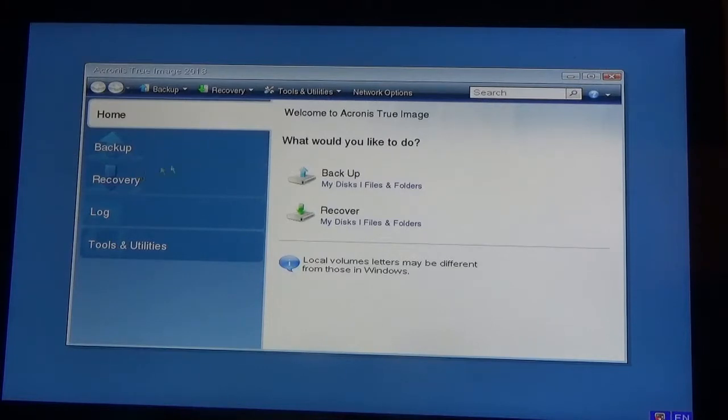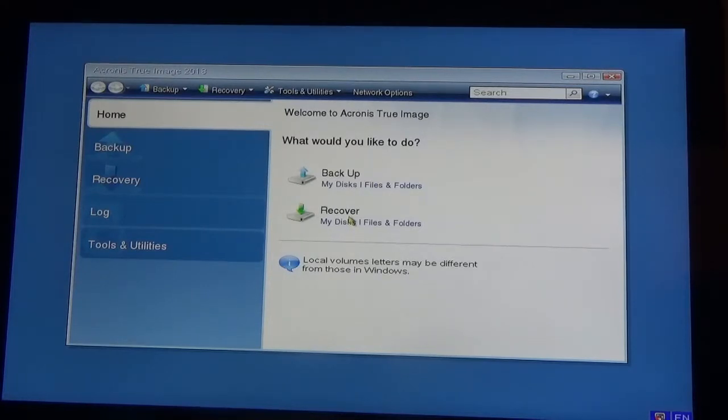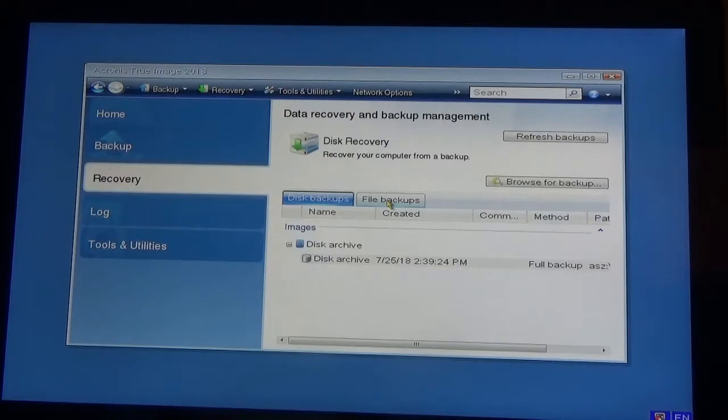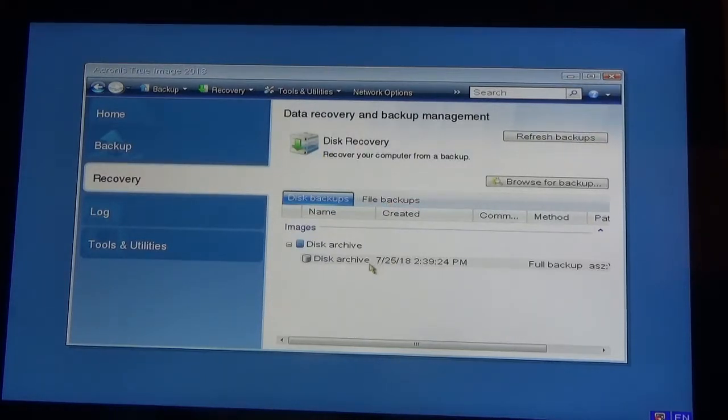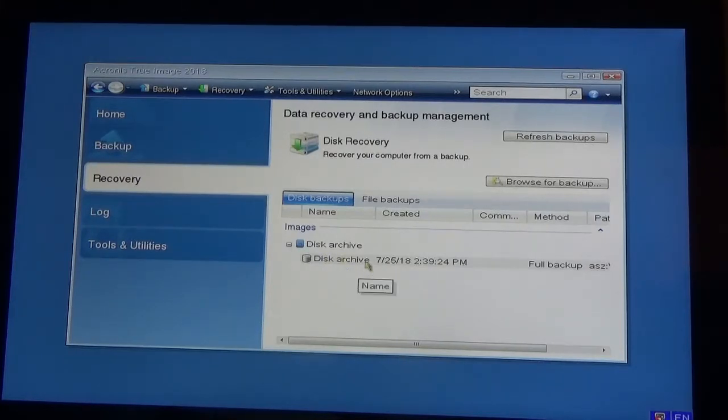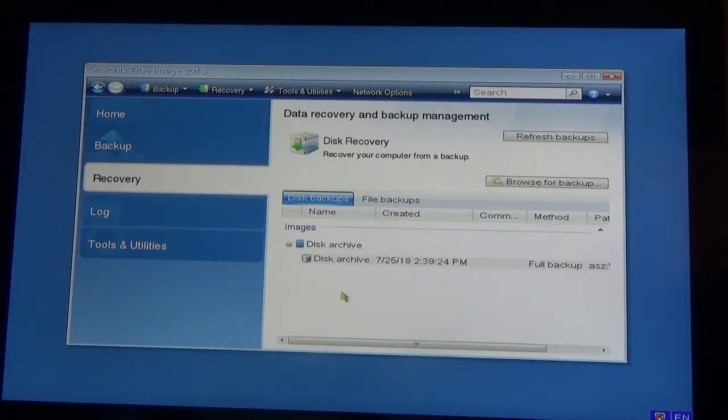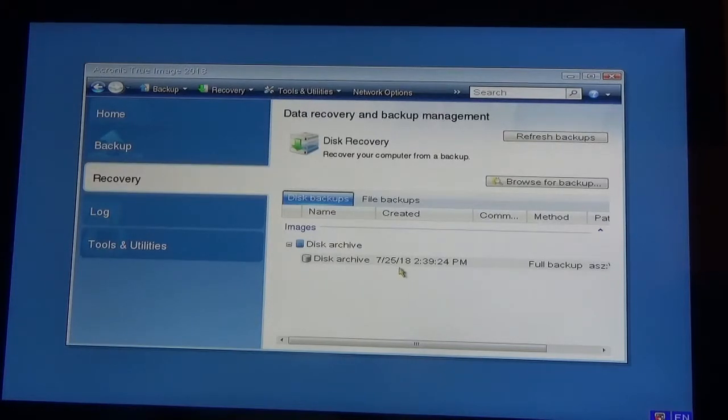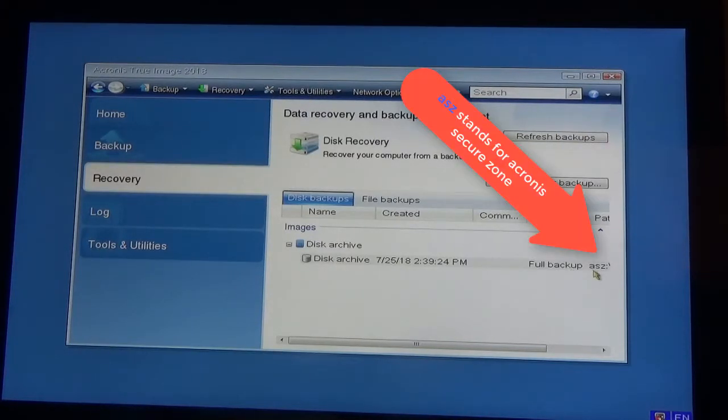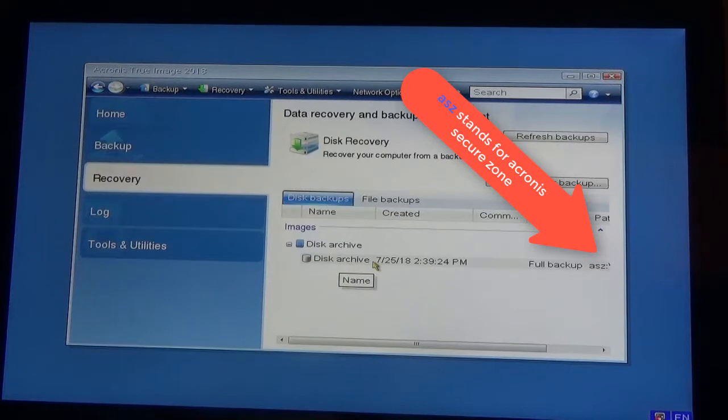You get to this menu where you can do backup or recovery. In our case, we're looking to recover, so I click recover here. Here you see the backup I have - disk archive 725 full backup. If you're doing some other kind of recovery, you would browse for the backup and find it, but in this case it's displayed right here.